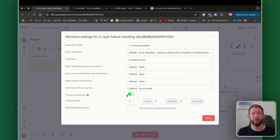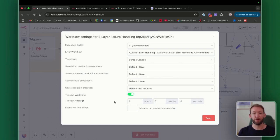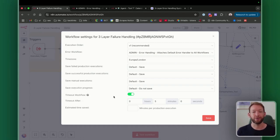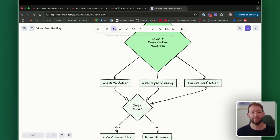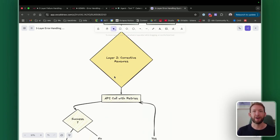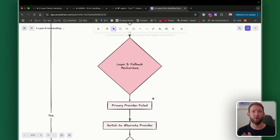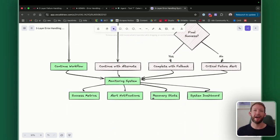Inside workflow settings, you also have a timeout option. I'd recommend a five-minute runtime for most workflows — this prevents excessive server load from a workflow stuck in an infinite loop trying to fix a given problem, automatically timing out and preventing your server from crashing and taking down all your other workflows. So that's an overview of the failure handling system: preventative measures to validate inputs, corrective measures to retry when you can't connect to a service, fallback mechanisms to eliminate dependencies for AI use cases, and monitoring to track it all. If you like the content, please give it a like and subscribe.